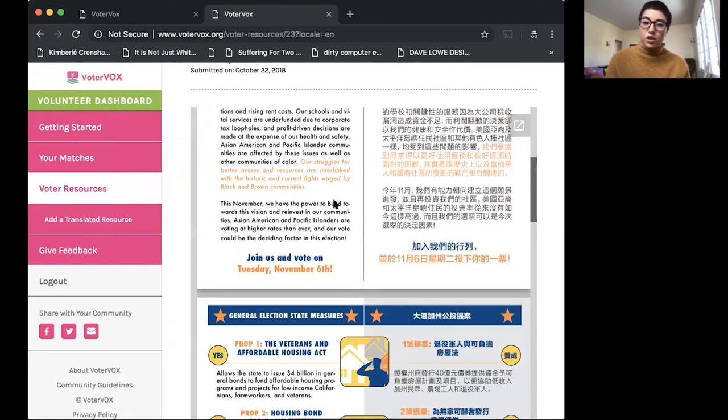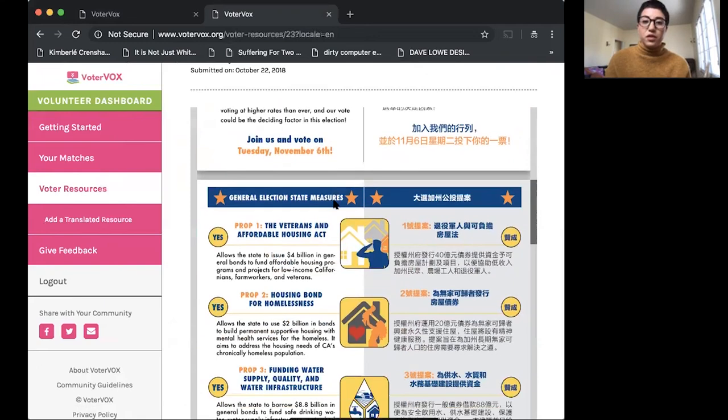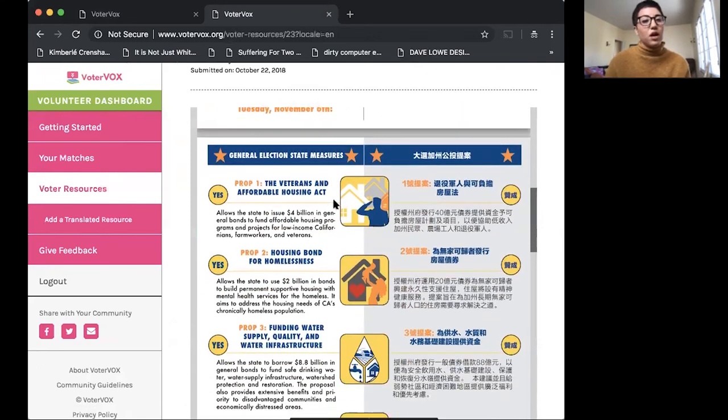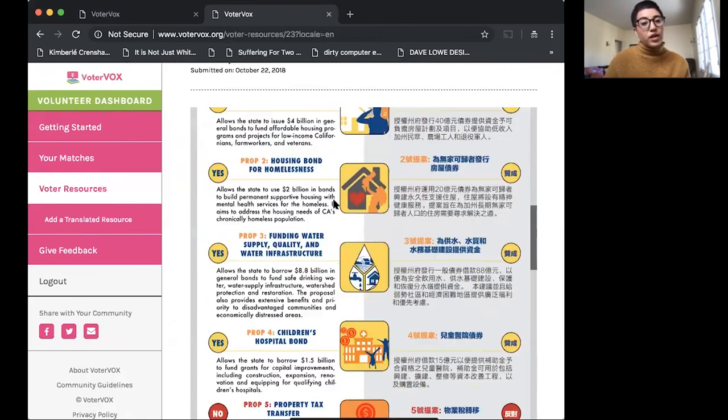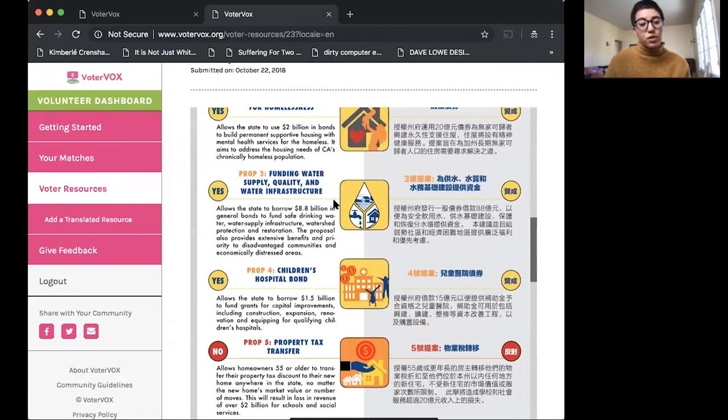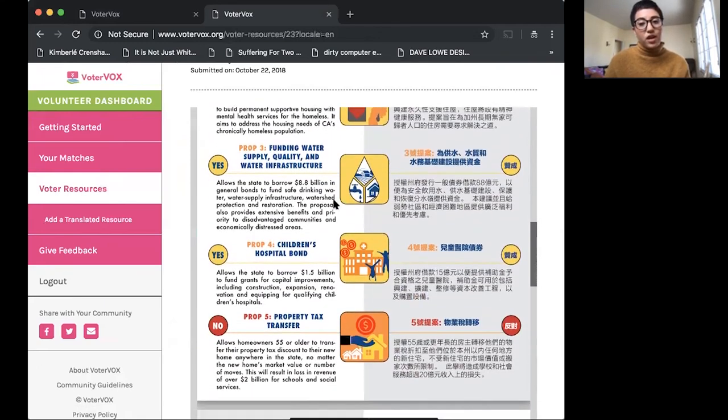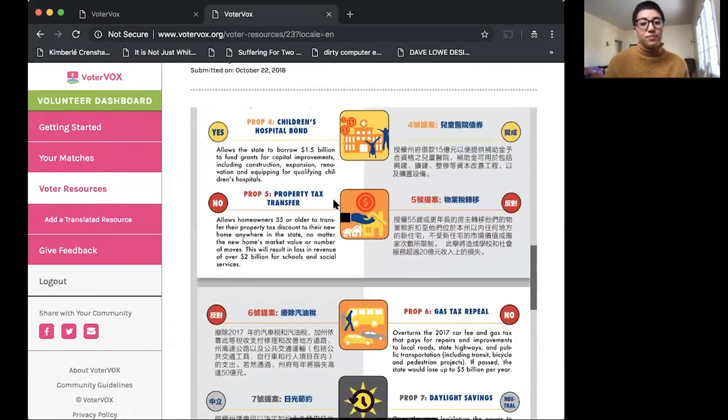This is especially helpful if someone is voting by mail and they'd like to take the time to review these materials from the comfort of their own home or it's also a great resource if you're voting and you'd like to review these materials before you go to your polling station.